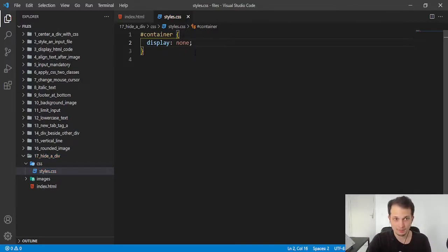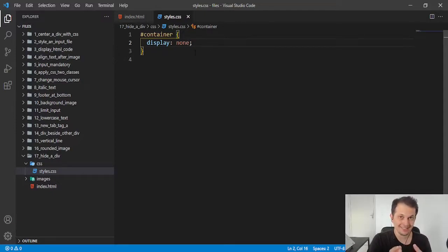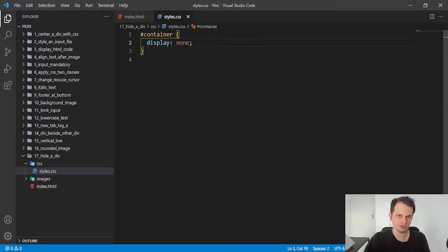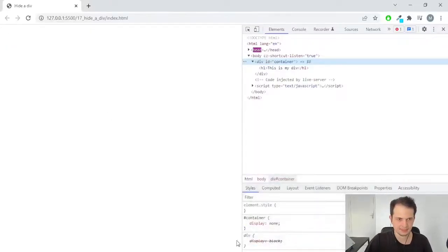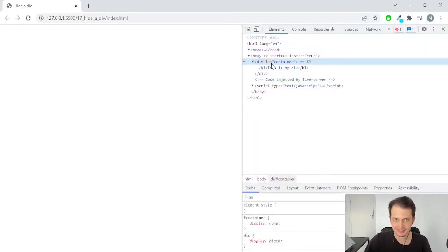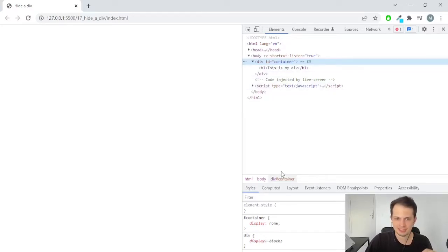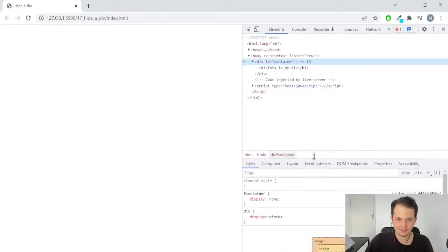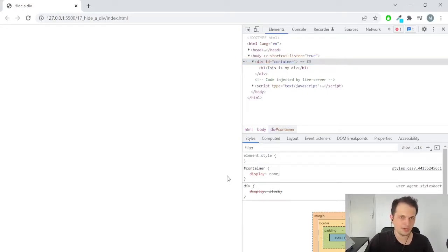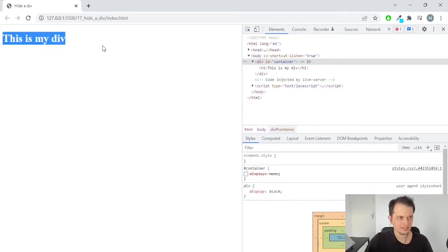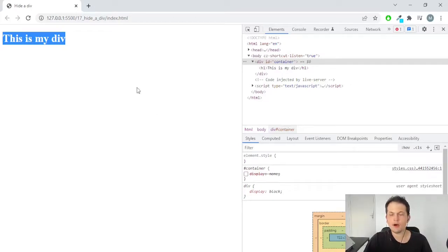So display none means that our element, our div is invisible to the user that entered in our website. As you can see here, the element is here, but it's invisible. It's hidden because we have this rule here. If we remove this rule here, you can see that the div is visible again.